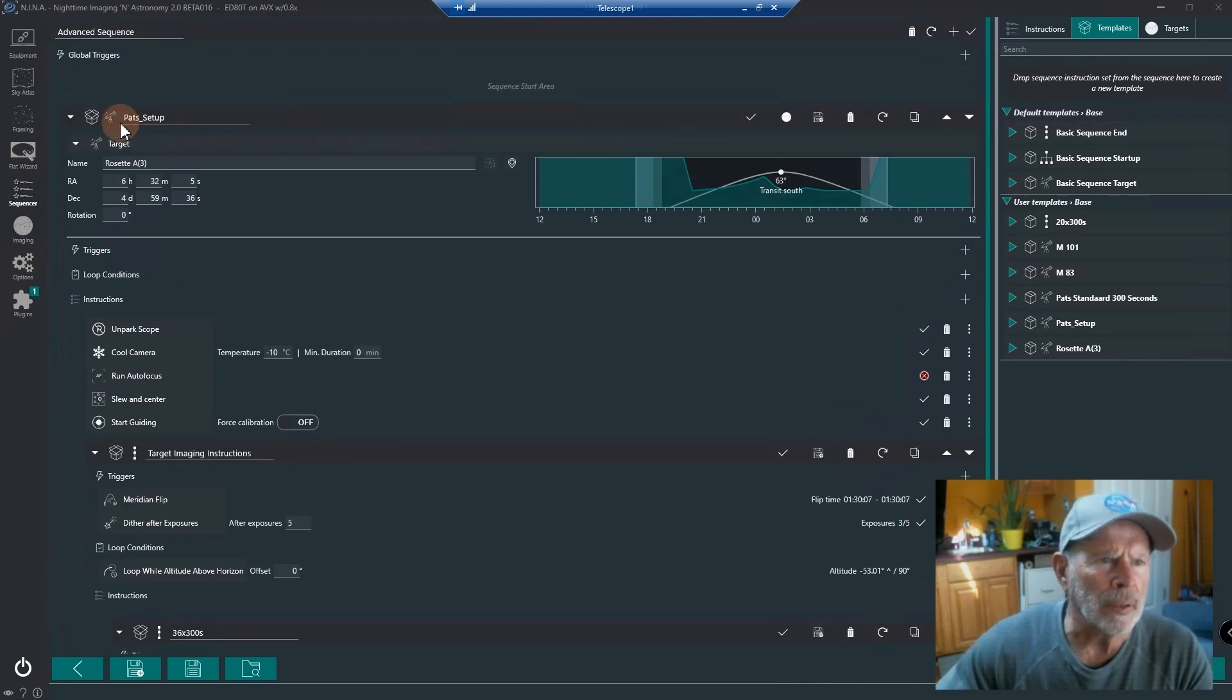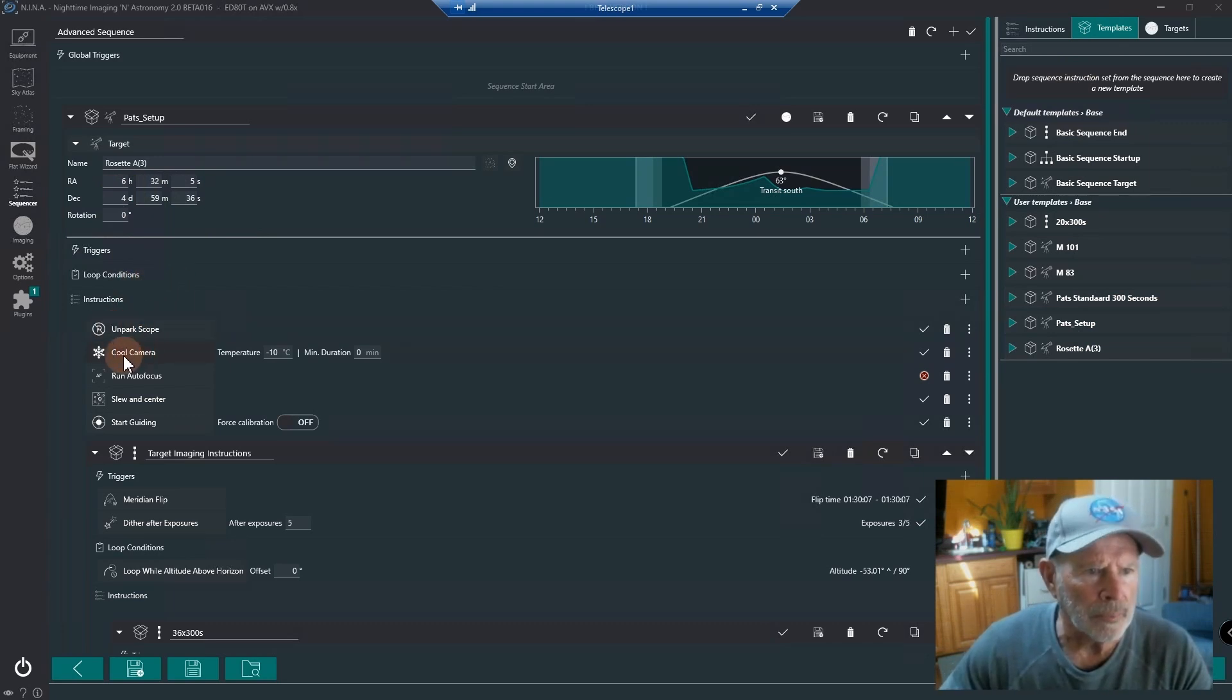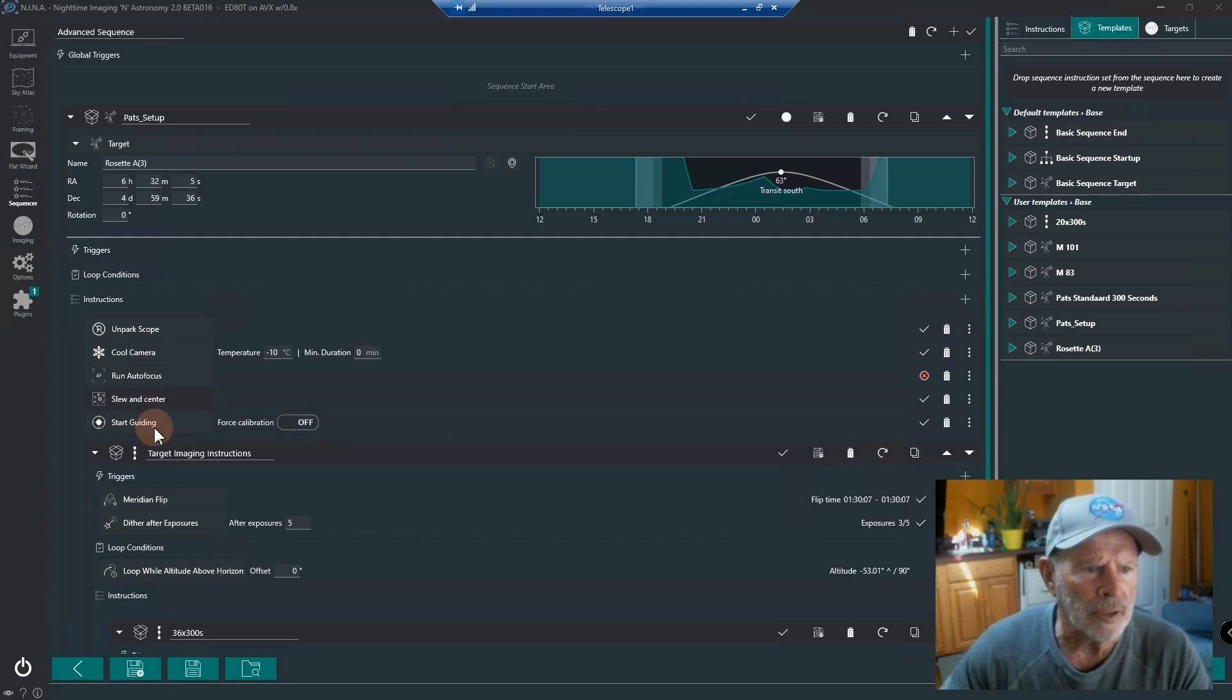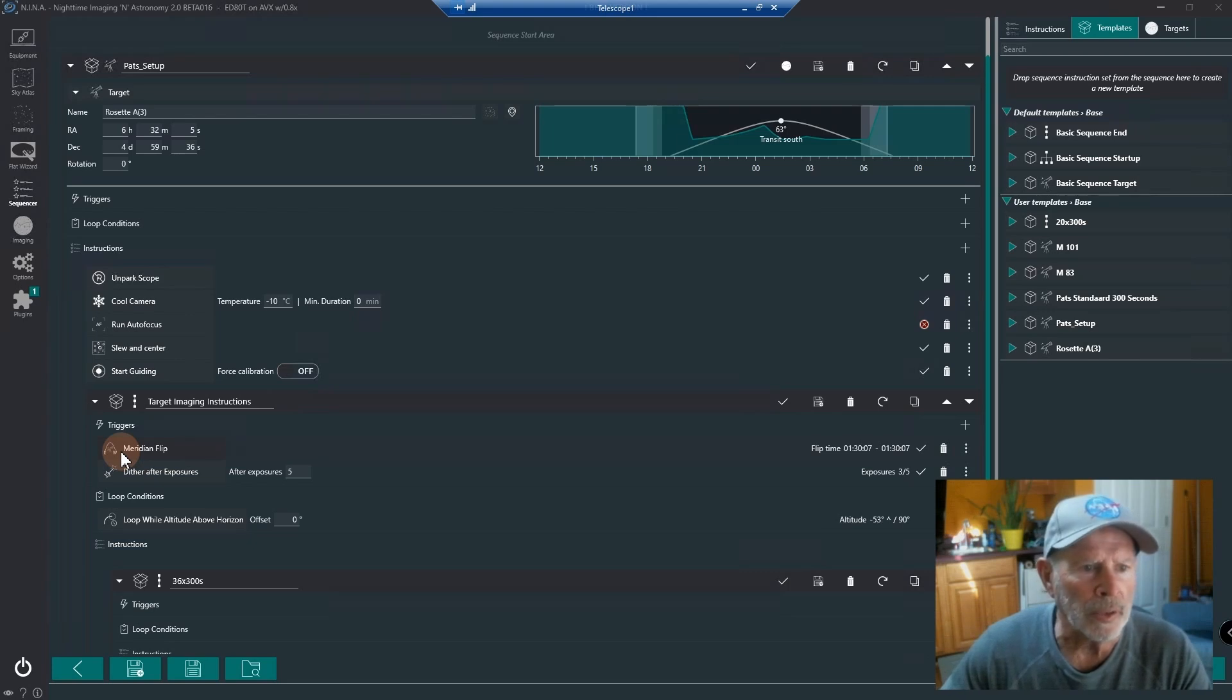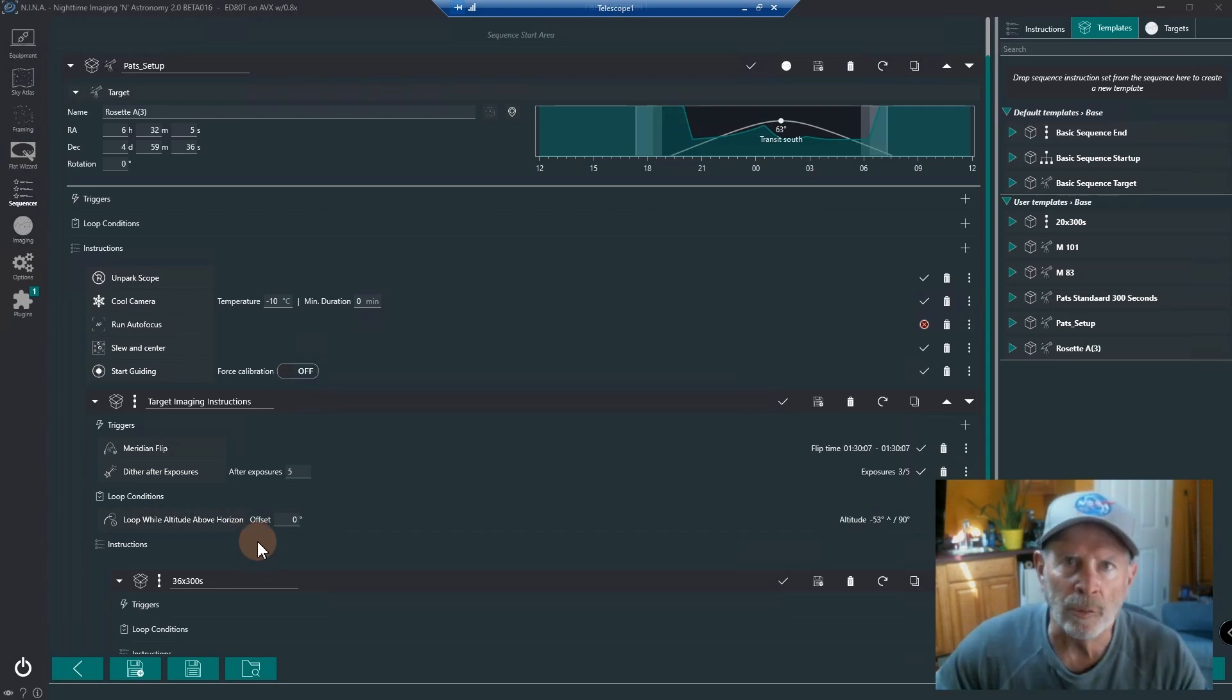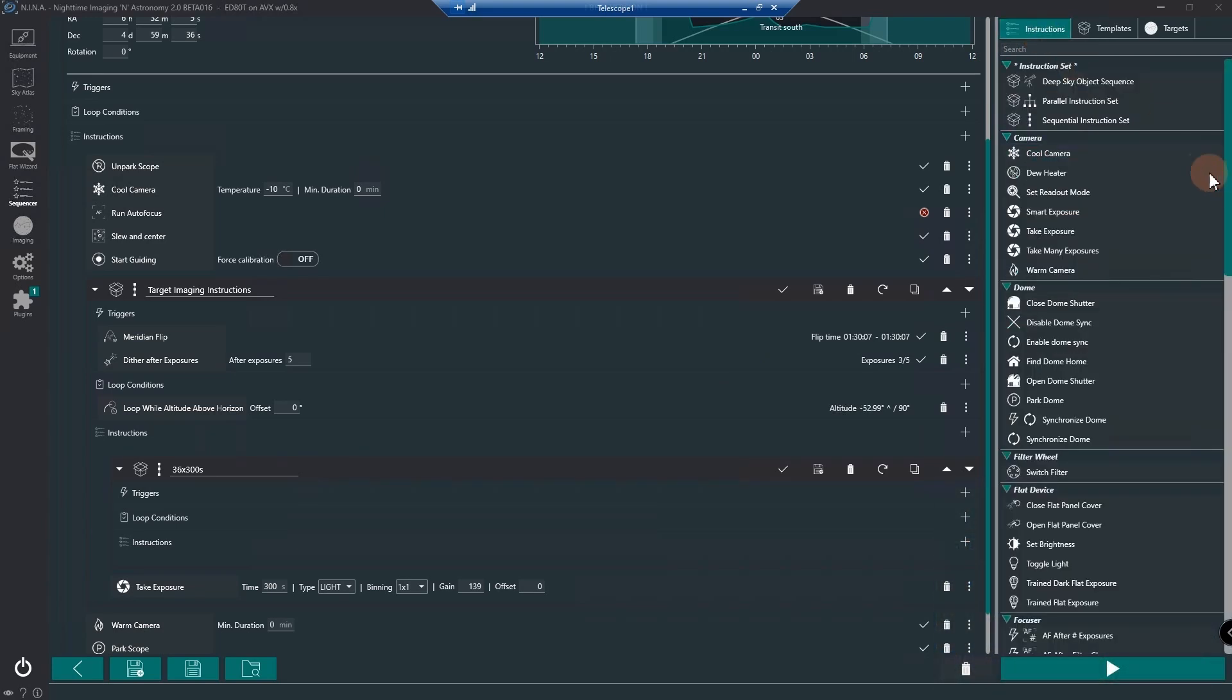Going into the advanced sequencer, I have it set up. I call it Patch Setup as a template. The controls include unpark the scope, cool the camera to minus 10 degrees Celsius, run the autofocus, slew and center to the target, then start guiding. For triggers, I have the meridian flip when available, dither every five exposures, and for loop conditions, loop while the altitude is above horizon. That's one thing new about this advanced sequencer - you have several different loop options.